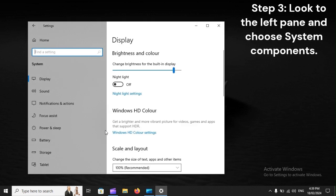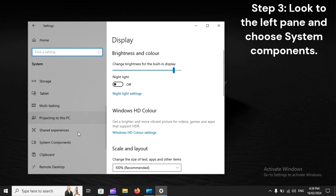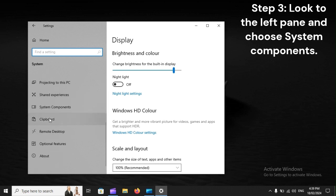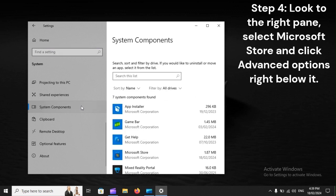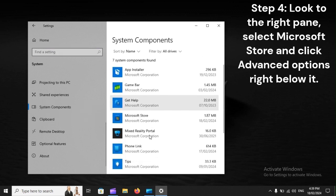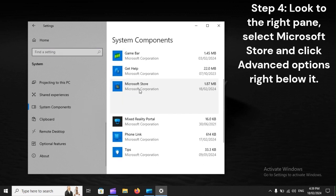Step 3. Look to the left pane and choose System Components. Step 4. Look to the right pane, select Microsoft Store, and click Advanced Options right below it.